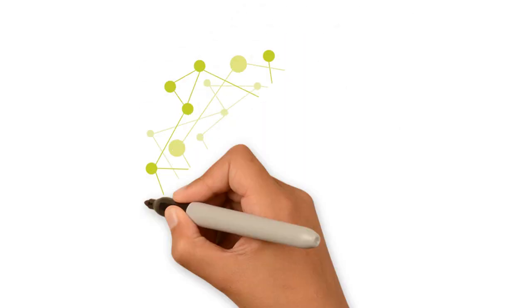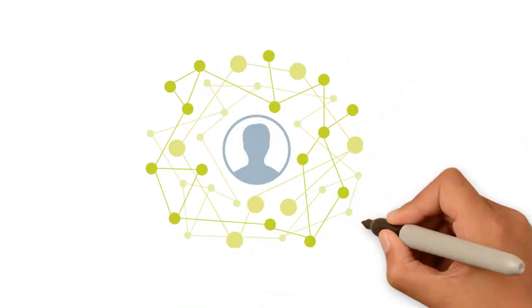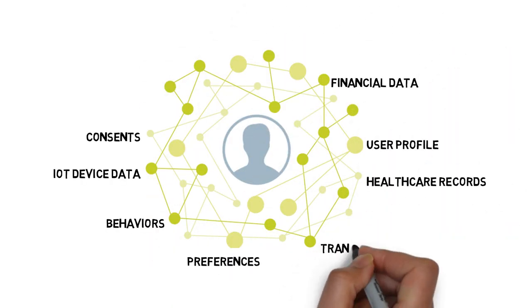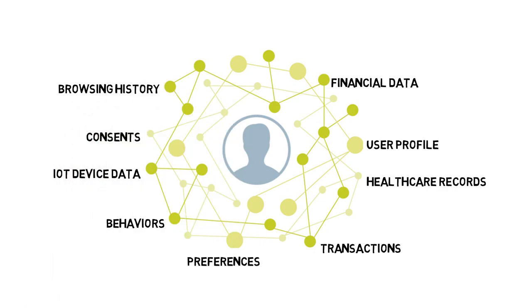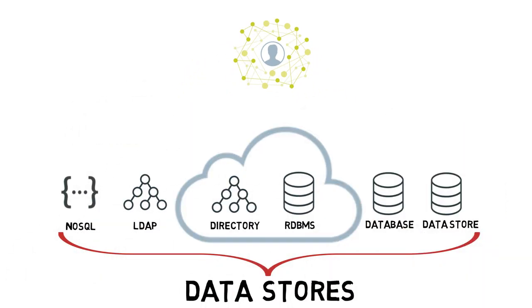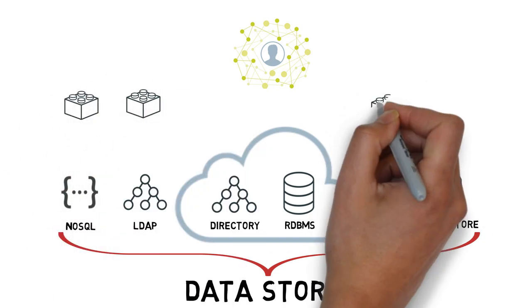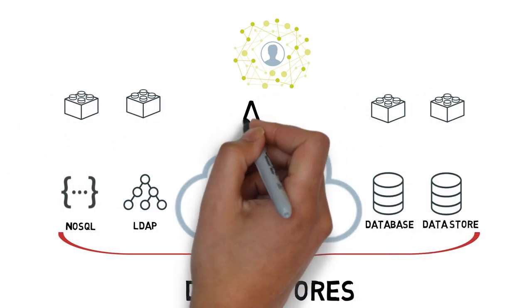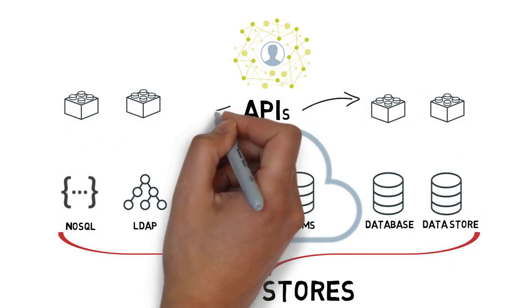There's a lot of data about your customers beyond just what's stored in user profiles, including things like transactions and browsing history. It's being stored in many places across your enterprise and in the cloud, and it's accessed more and more by remote employees and outside partners through APIs.